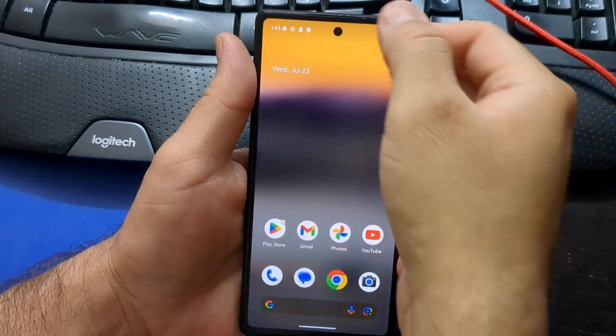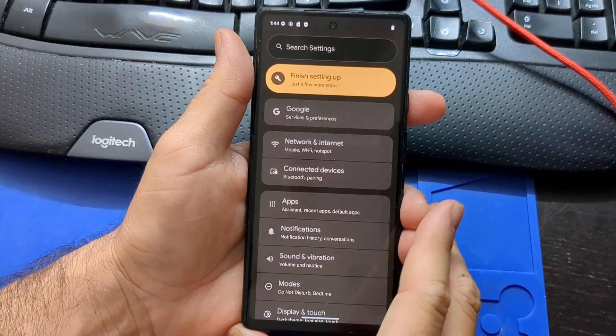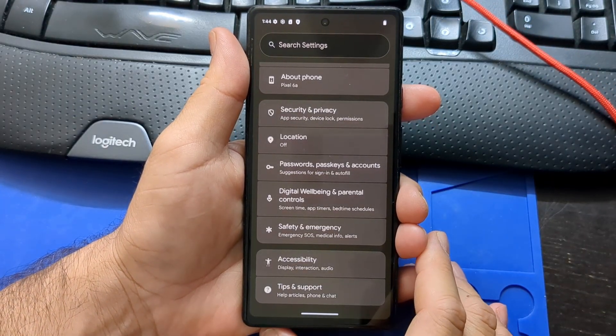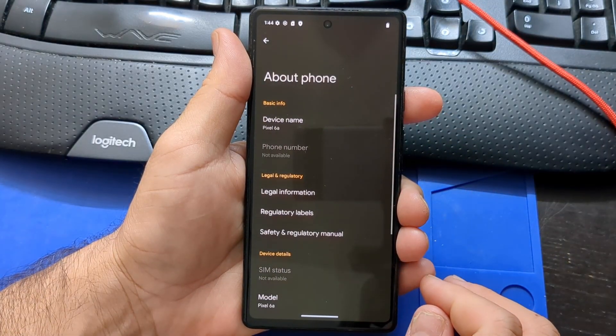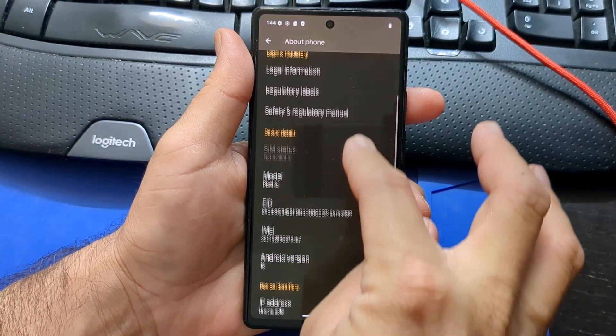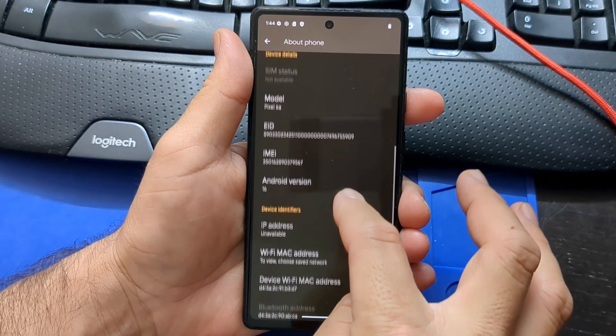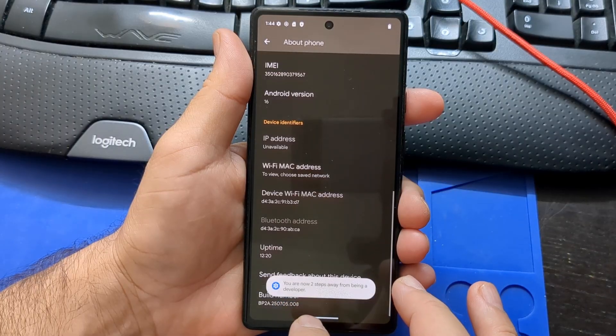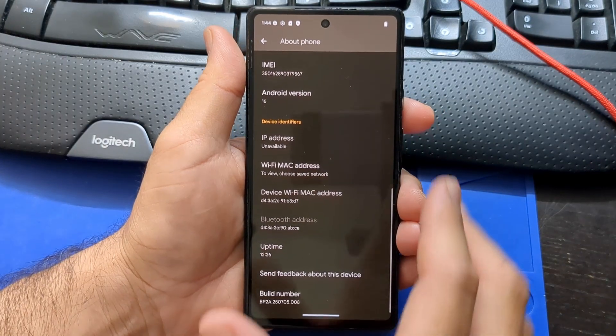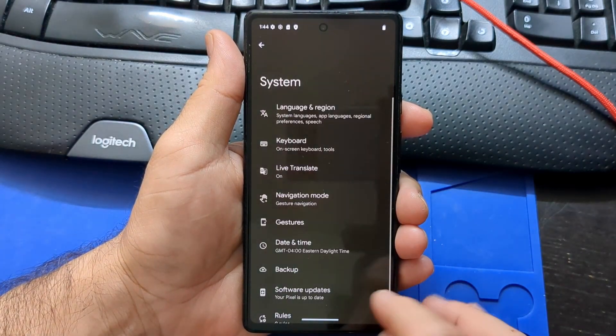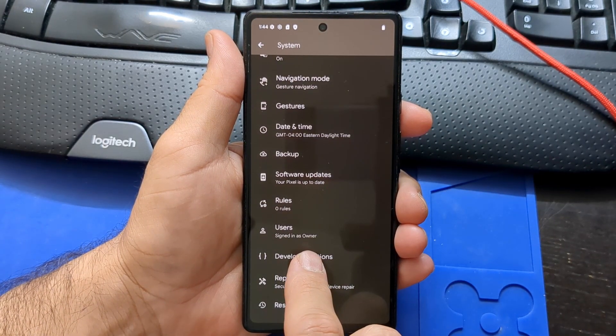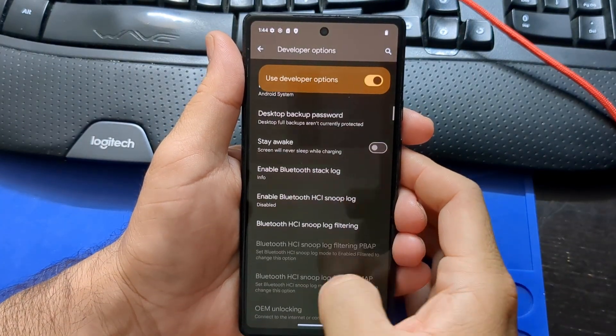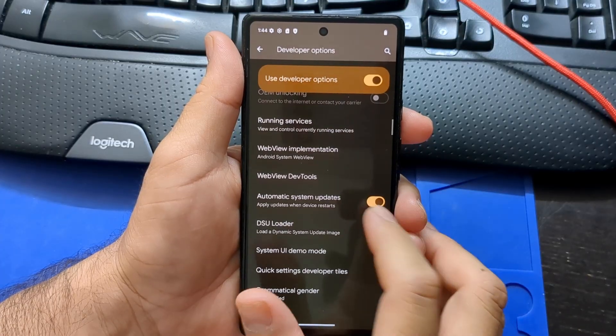Now let's turn on developer mode. Go to settings. Click about phone. Go down to build number and tap it until it says you are now a developer. Go back, select system. Select developer options. Where it says automatic system updates, click to turn it off.